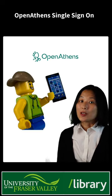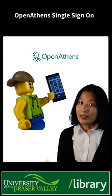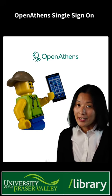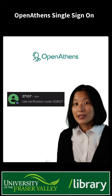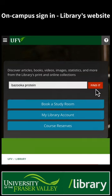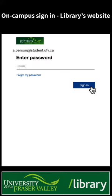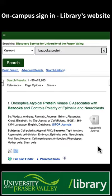You'll also need your cell phone handy for the multi-factor authentication if you are signing in off campus. When you search for resources on the library's homepage, you'll be asked to sign in with your UFV email address and myClass password.